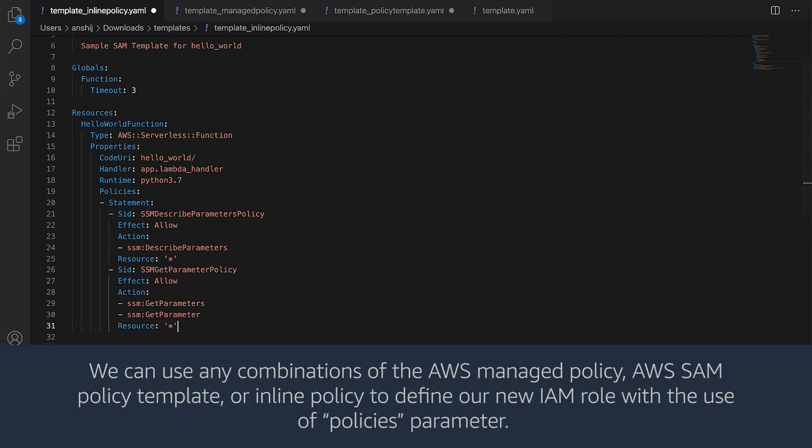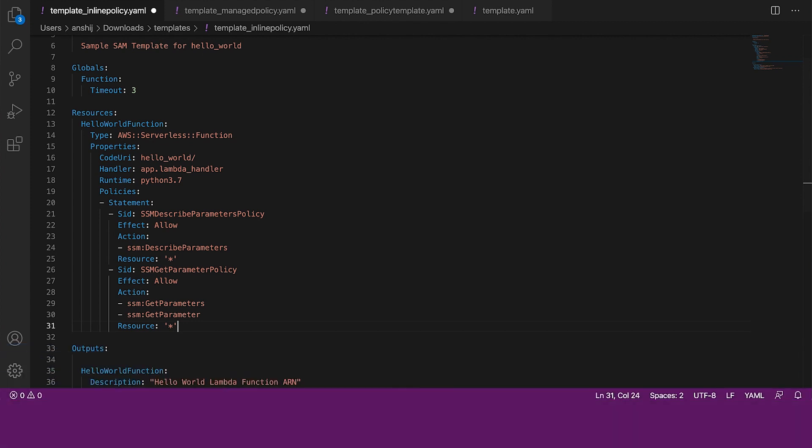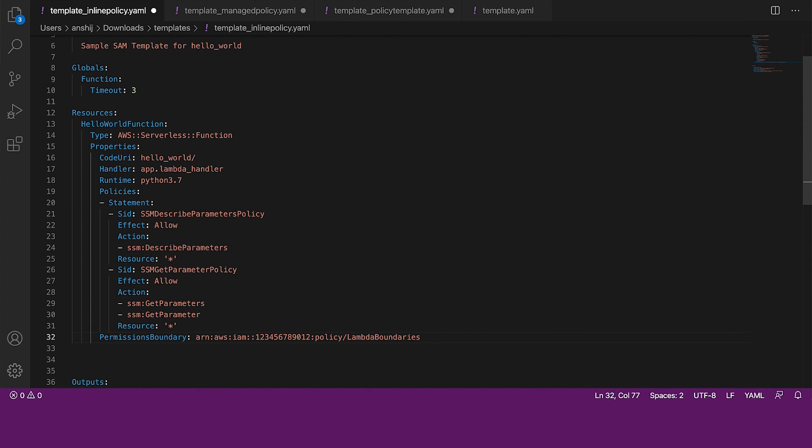We can use any combinations of the AWS managed policy, AWS SAM policy template, or inline policy to define our new IAM role with the use of policies parameter. To define the maximum permissions allowed for Lambda's execution role, we can use the permissions boundary property. This property takes a policy ARN, which will then be set as the permissions boundary on the IAM role that we created with the policies property.